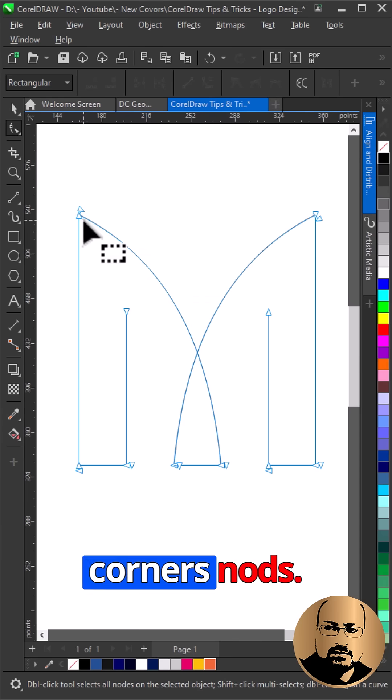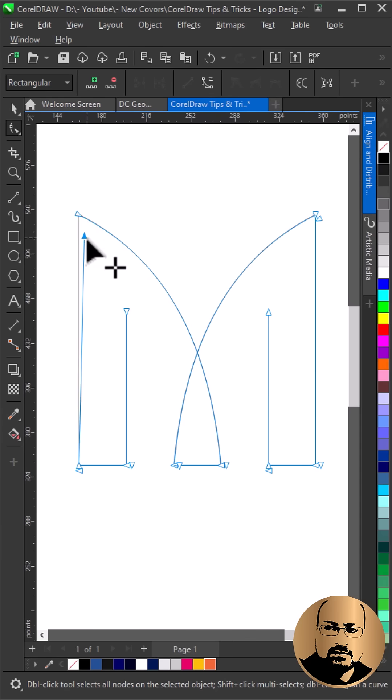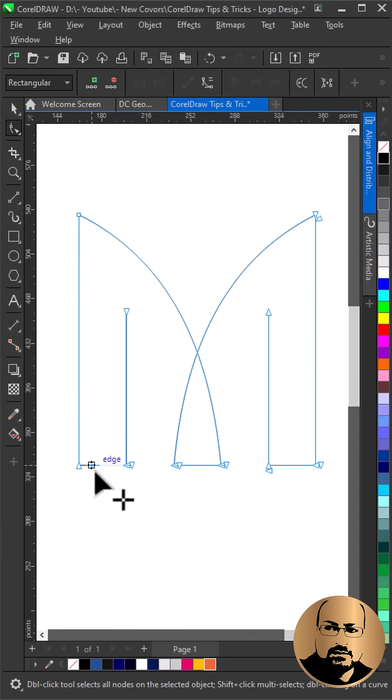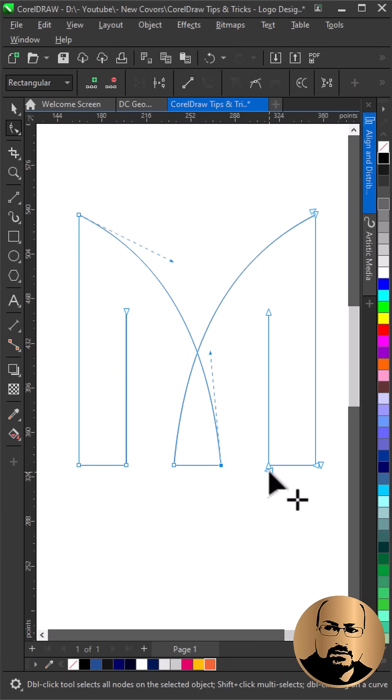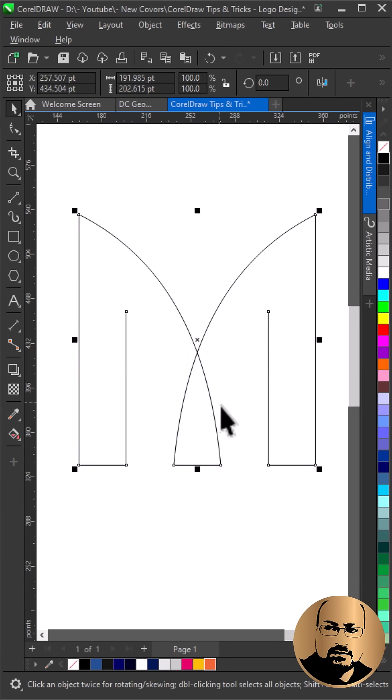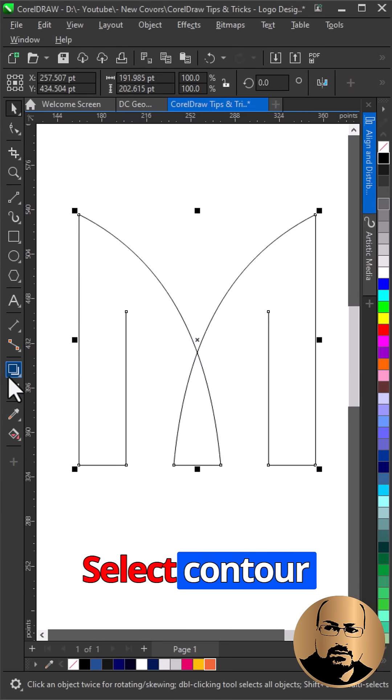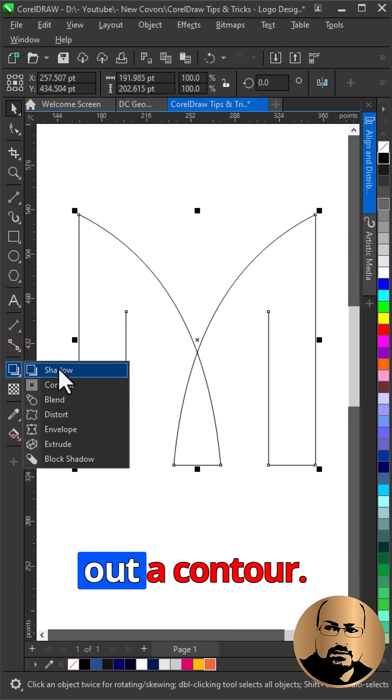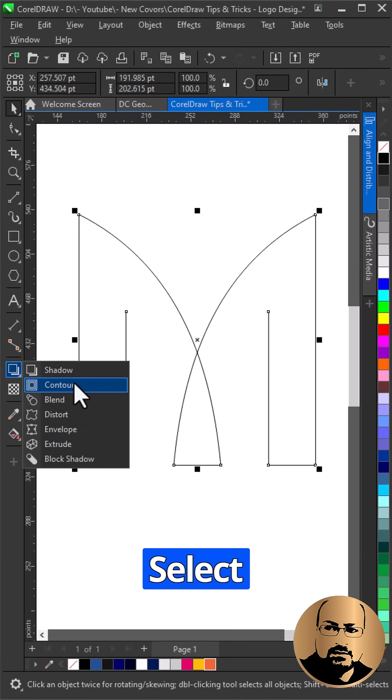Connect all corners nodes. Select contour tool and create outer contour.